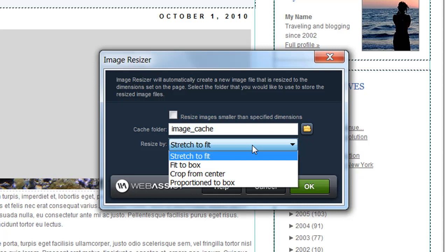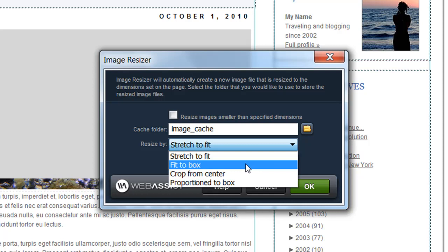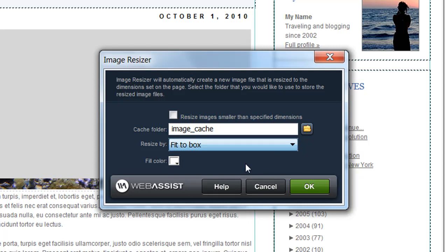Fit to box, for example, will resize your image to fit in a certain width and height, but maintain the aspect ratio. When you choose fit to box, you have a fill color that you can specify, which allows you to fill in any areas that aren't completely filled in by the image because the image didn't expand to a certain width or height based on the dimensions.